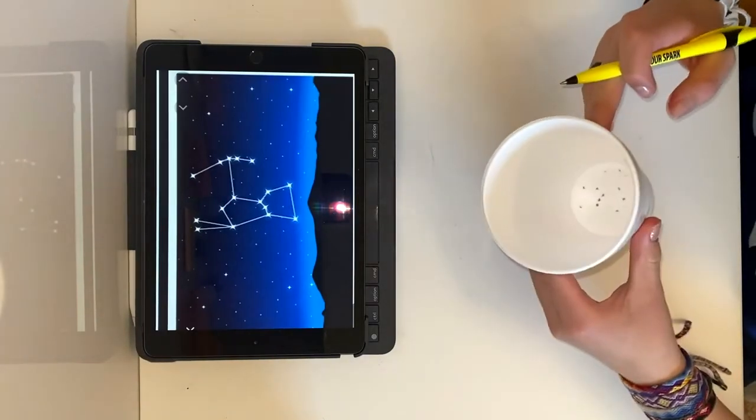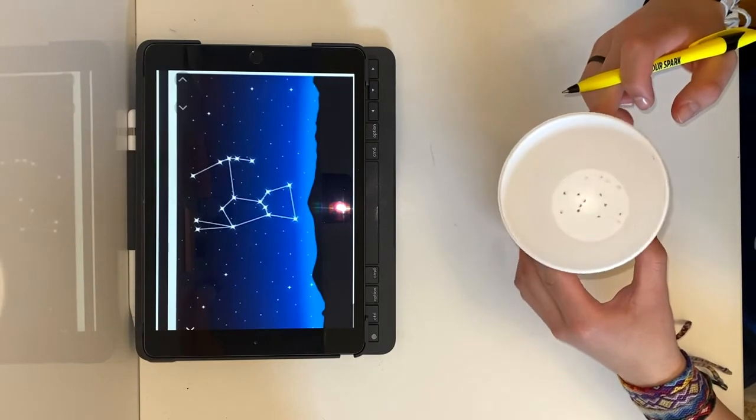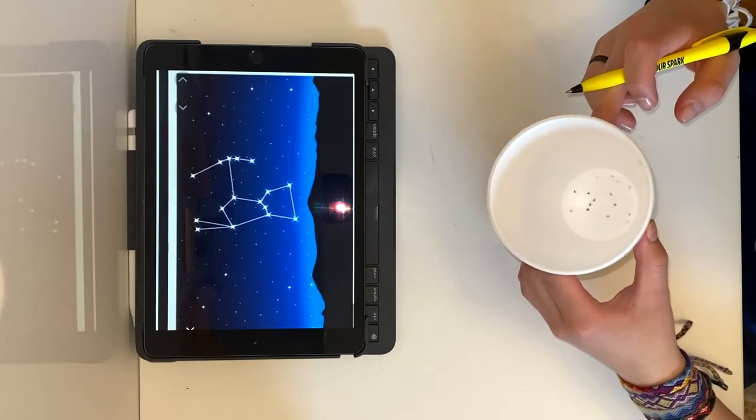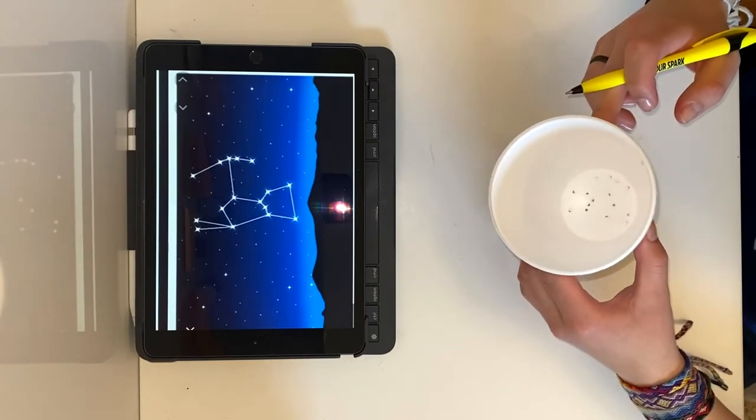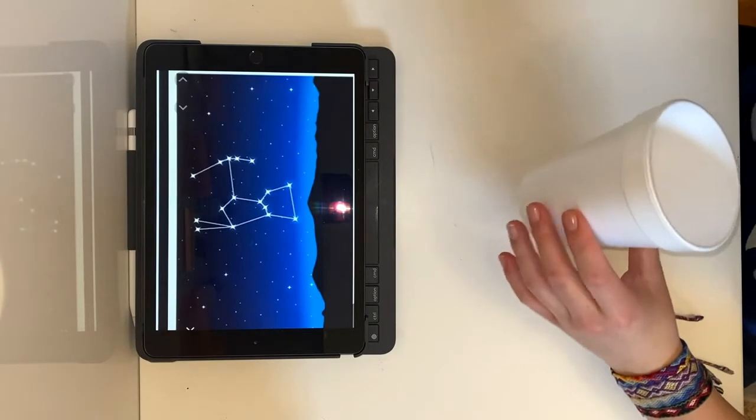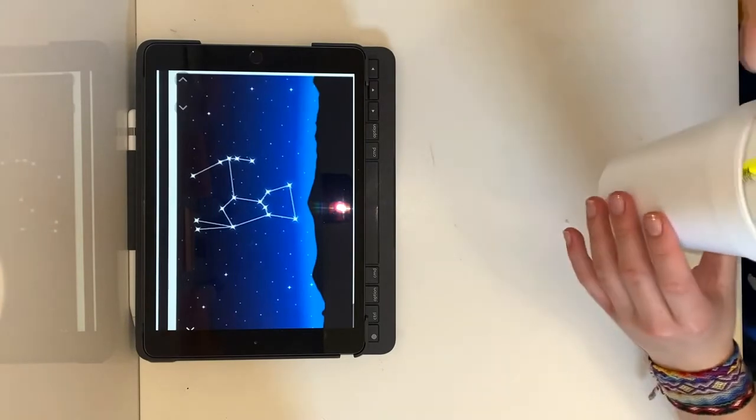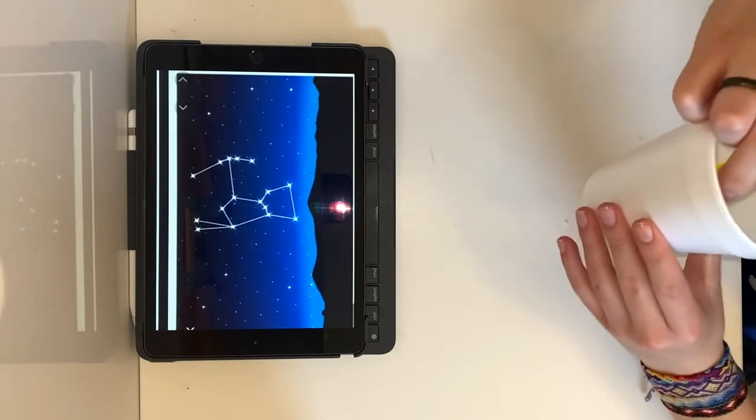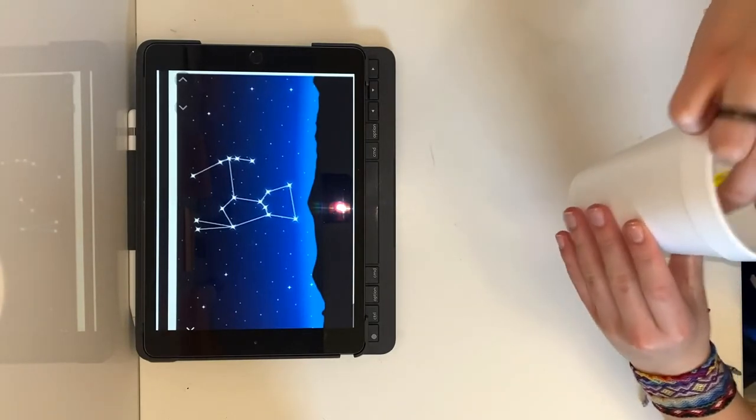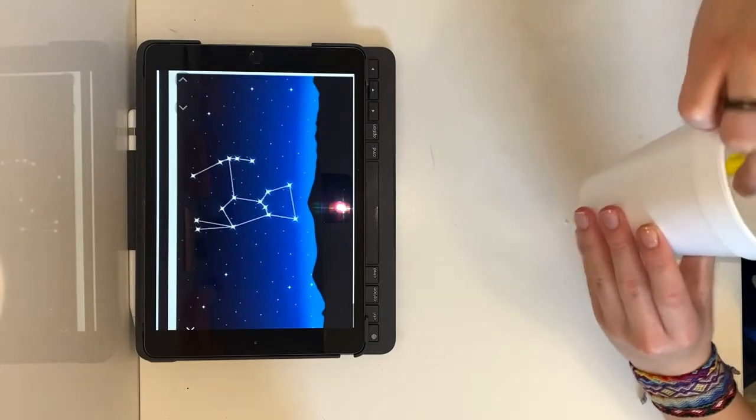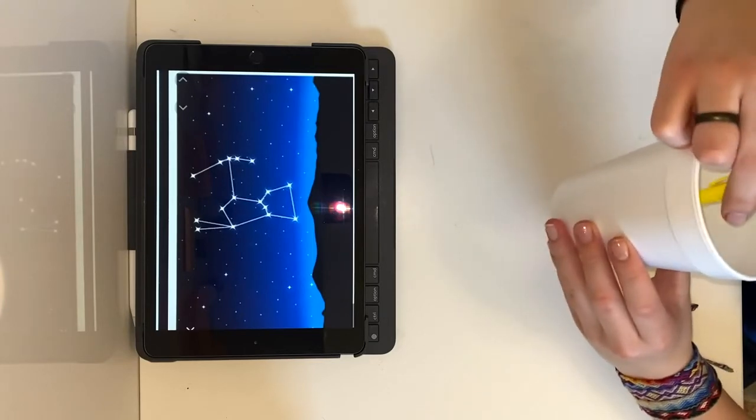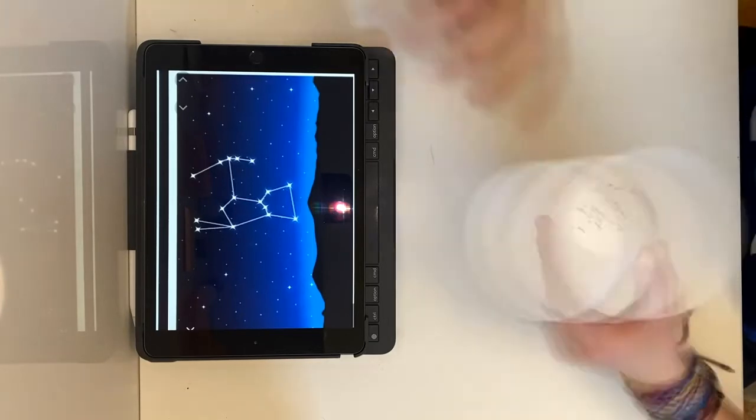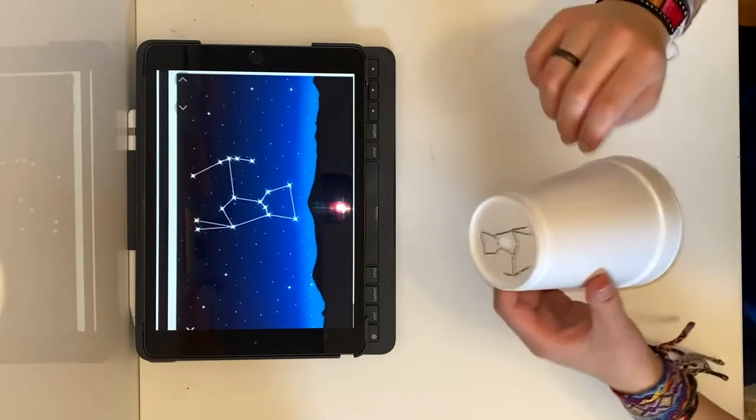Next you're going to flip it over and make sure that all of your dots went through. If not, you can just poke through them again. And there you go. Constellation.